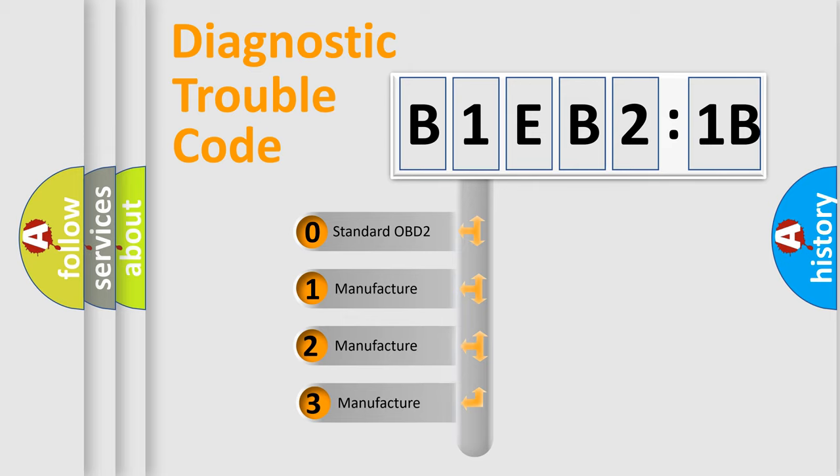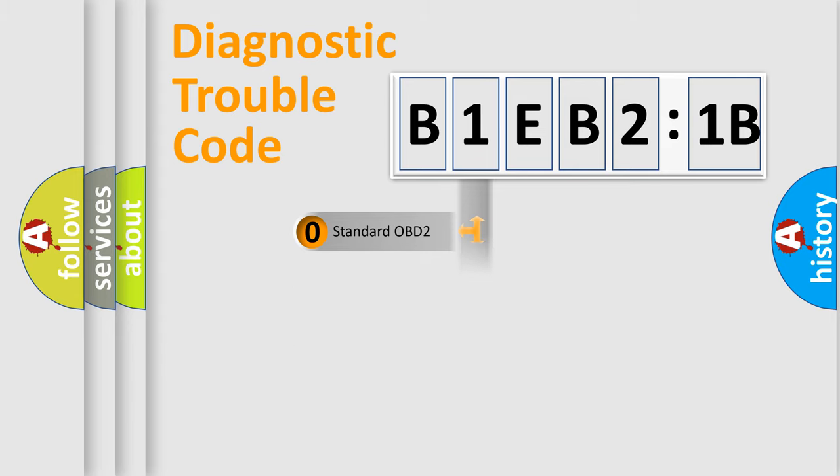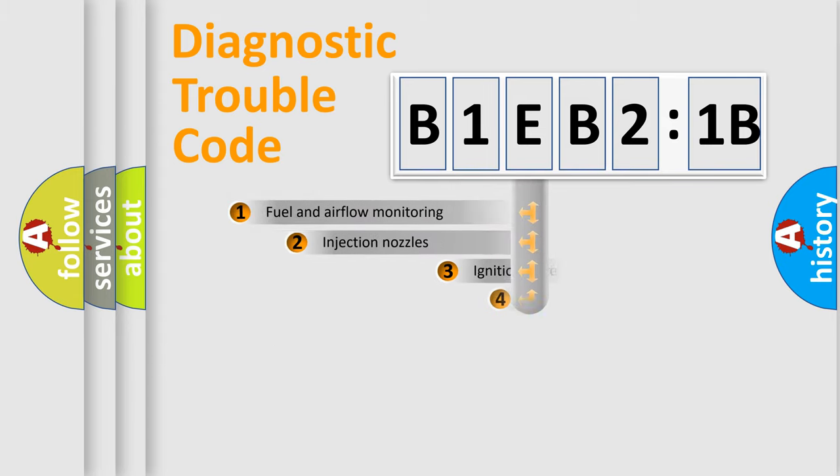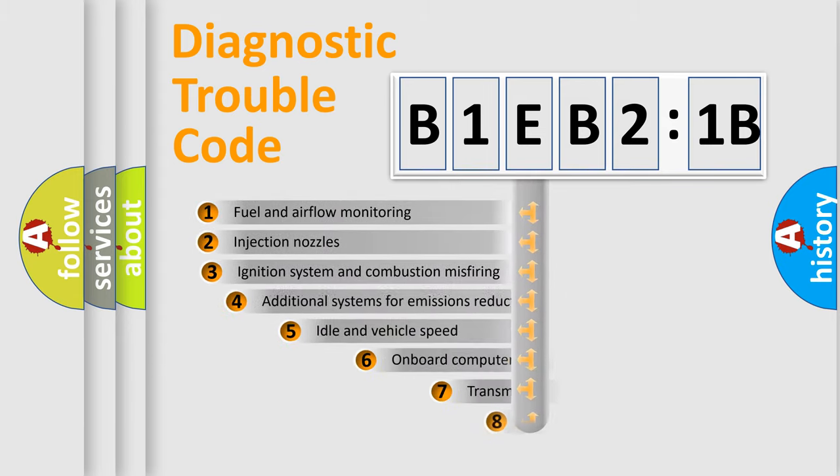If the second character is expressed as zero, it is a standardized error. In the case of numbers 1, 2, 3, it is a more prestigious expression of the car-specific error.